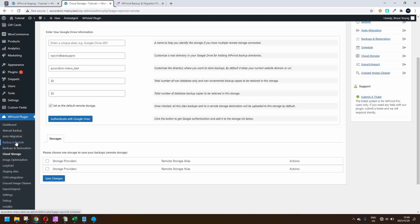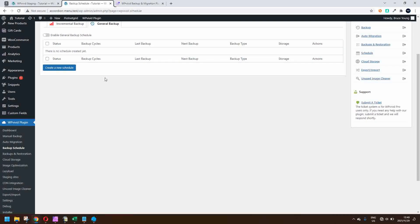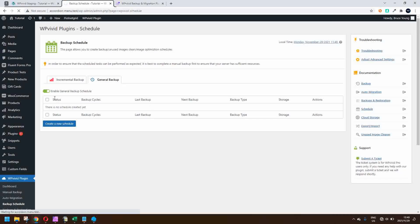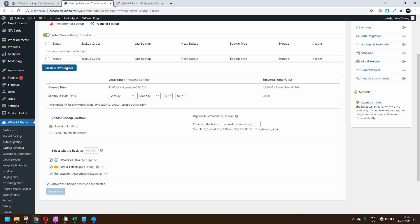You can also create a backup schedule. Here you have a choice — you can do incremental backups or just do a general backup. You can't have both running at the same time, so you get to decide. If you go with a general backup, you create a new schedule and determine when the backup is to be done, where it will be saved — localhost or remote storage — and what files and database tables you'd like to backup.